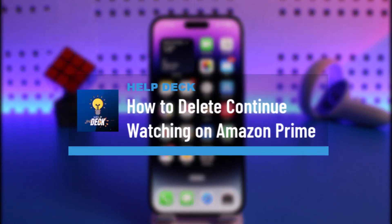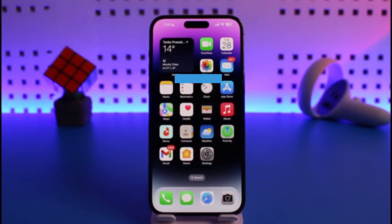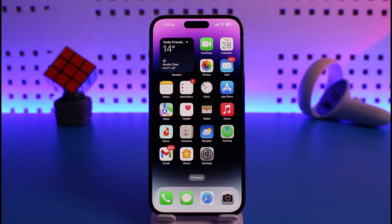How to delete Continue Watching on Amazon Prime. Hi everyone, welcome back to our channel Help Deck. In today's video, I will simply guide you on how you can actually delete Continue Watching on Amazon Prime. Just make sure to watch this video till the end.